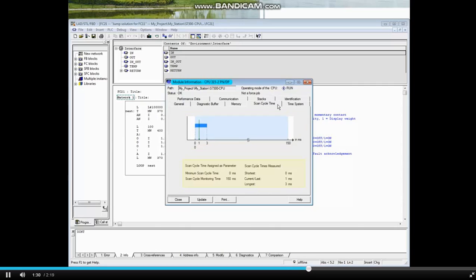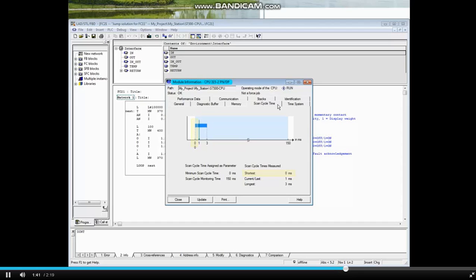The watchdog cycle time is 150 ms, the longest scan cycle so far is 3 ms, the shortest scan cycle is 0 ms, and the current scan cycle is 1 ms.